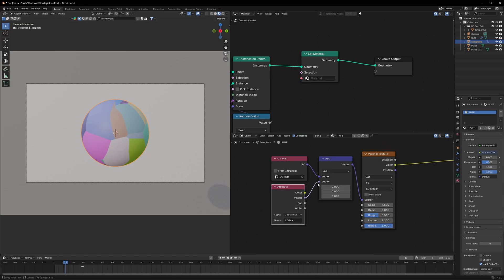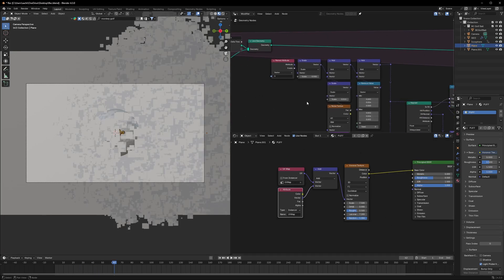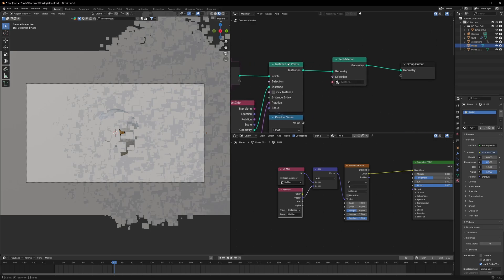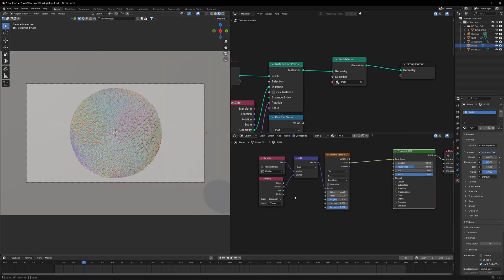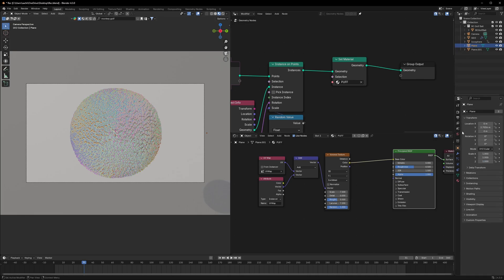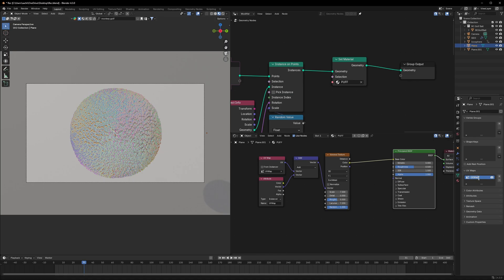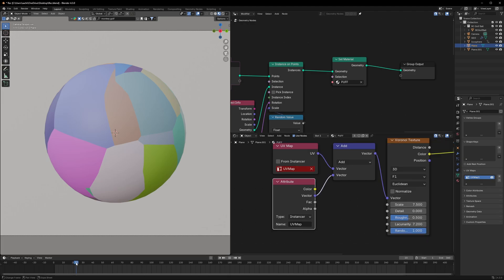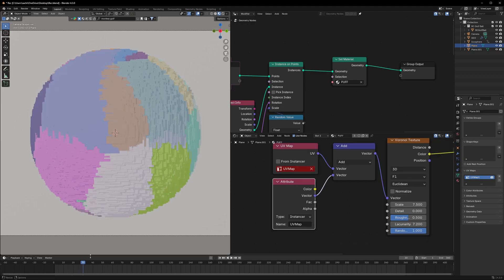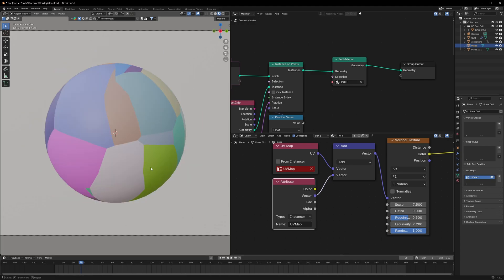If we see the result we can see nothing happening on the plane. That's because we have to apply the material just after the Instance on Points and select "puff" there as well. To fix the result, select the plane, go to the data, and in the UV map just change it to UV Map One. Now you can see separate colors for each plane, copying the same color as the UV map of the sphere.